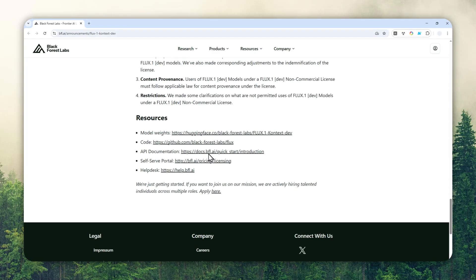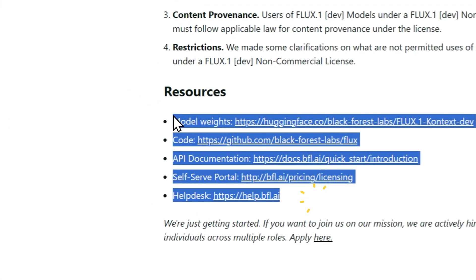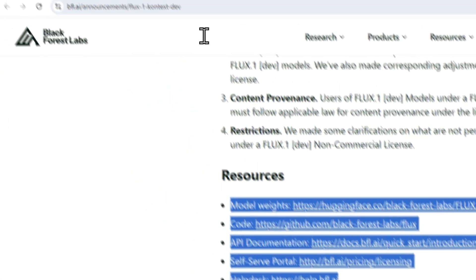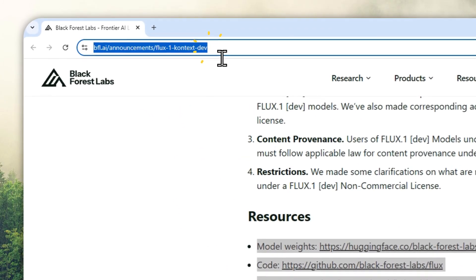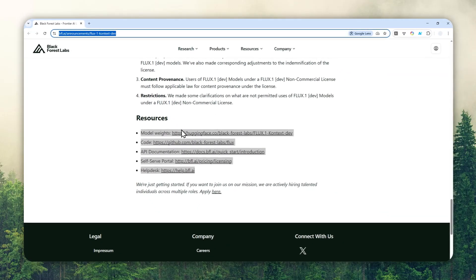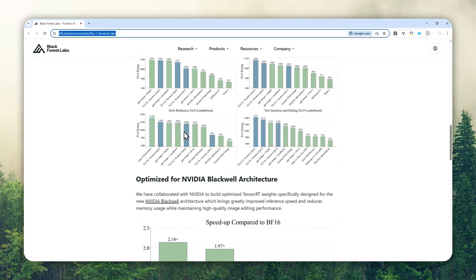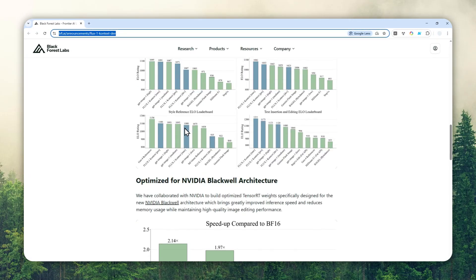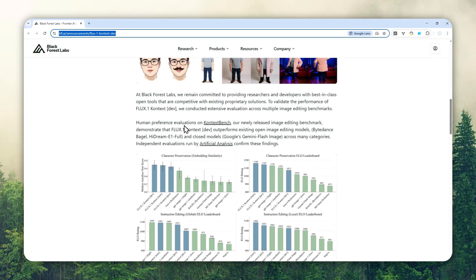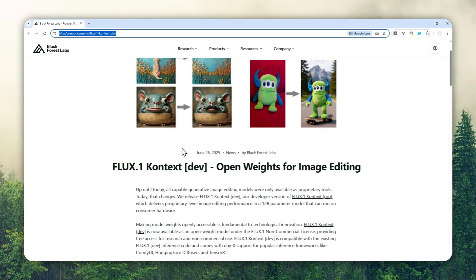If you want to check the announcement, you can check the link in the video description. Now if you want to try the Flux One Context Dev version and you don't want to do all the technical stuff on your PC and you just want to try the model on the internet,